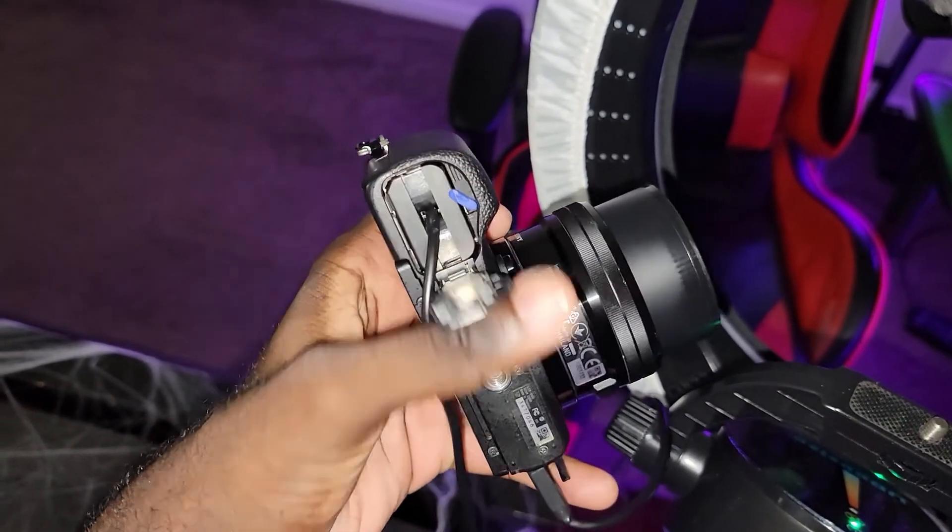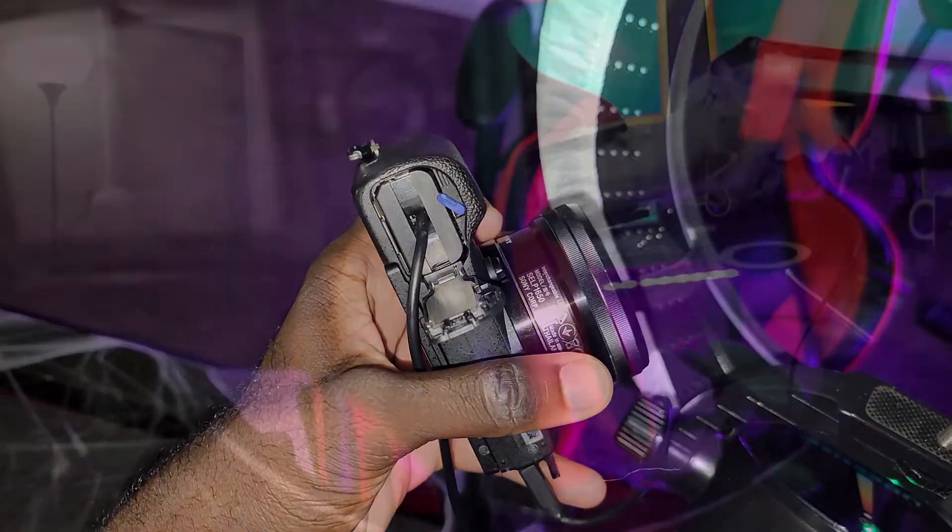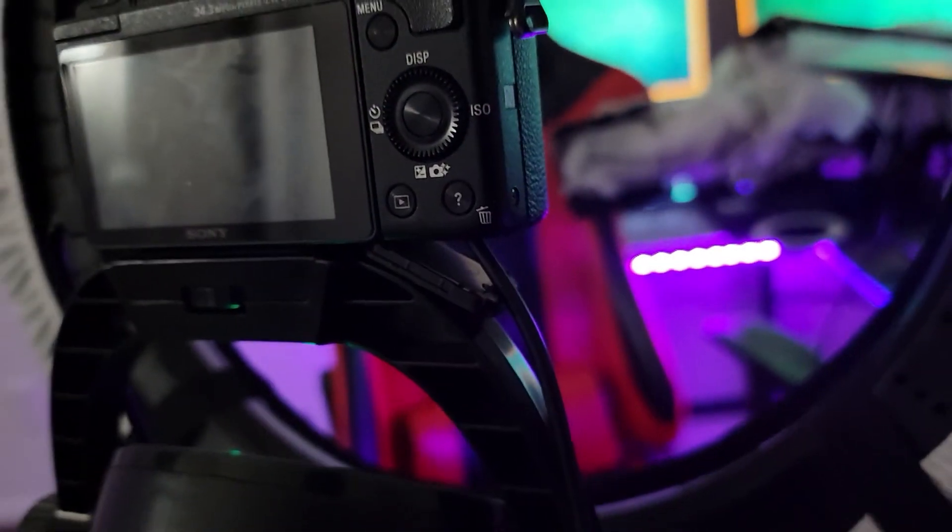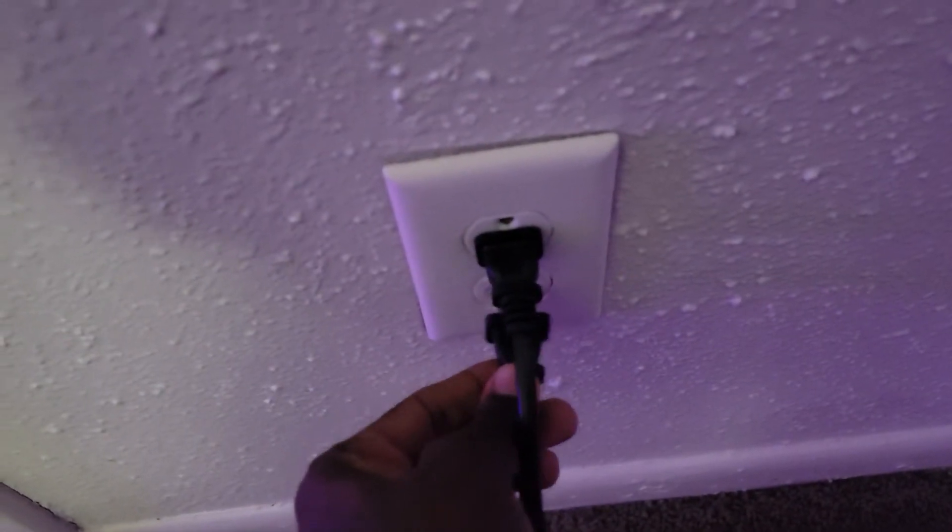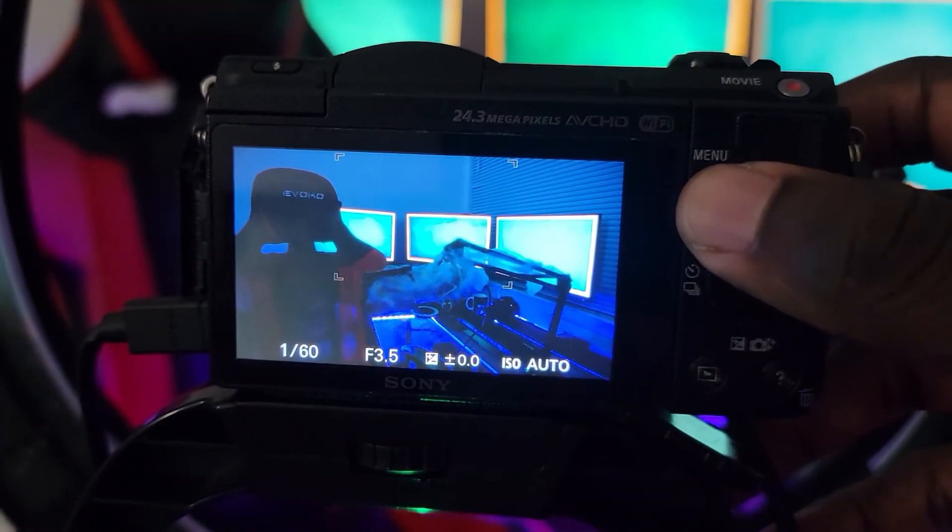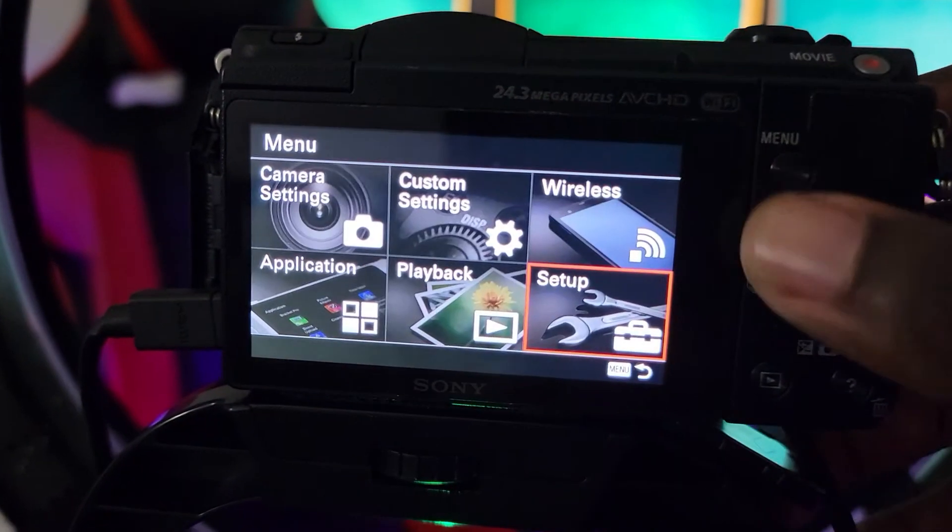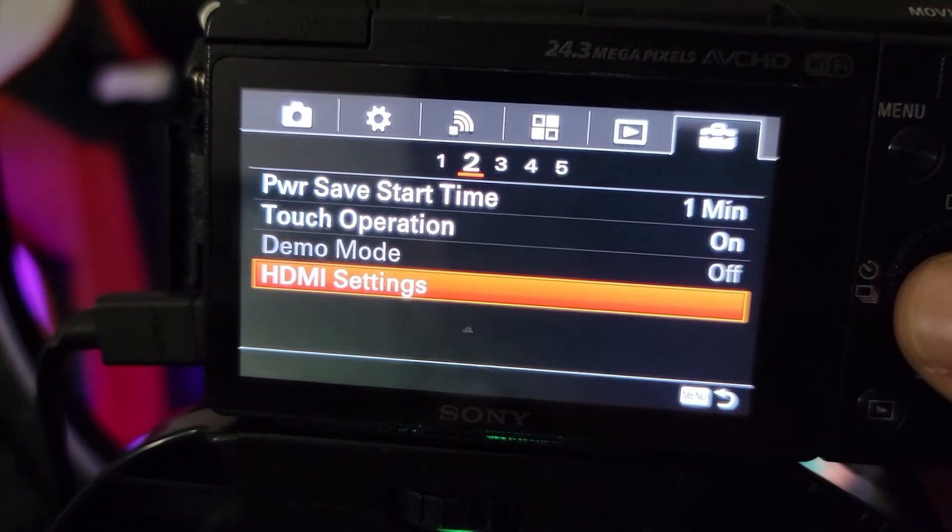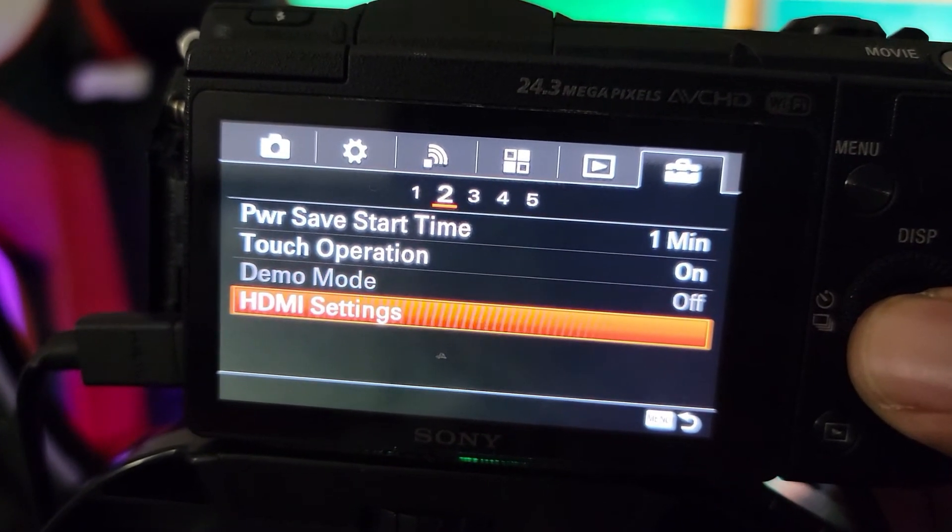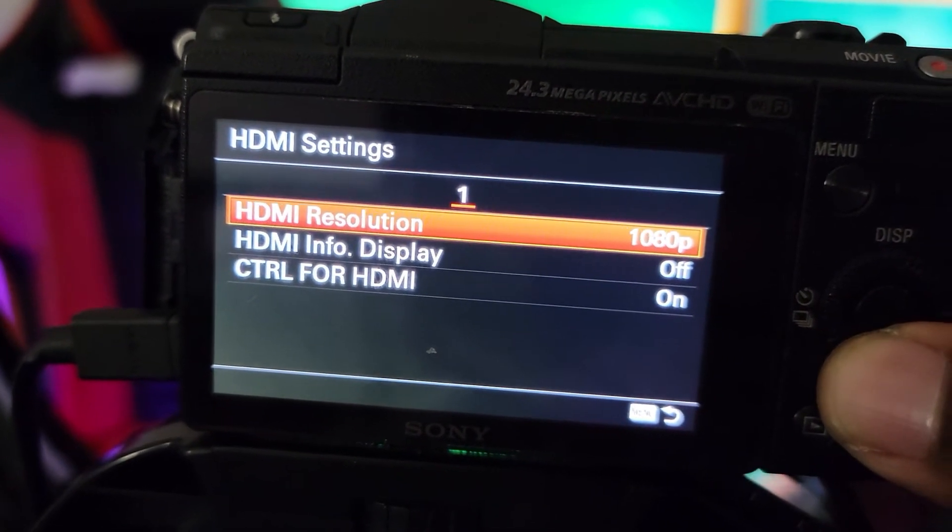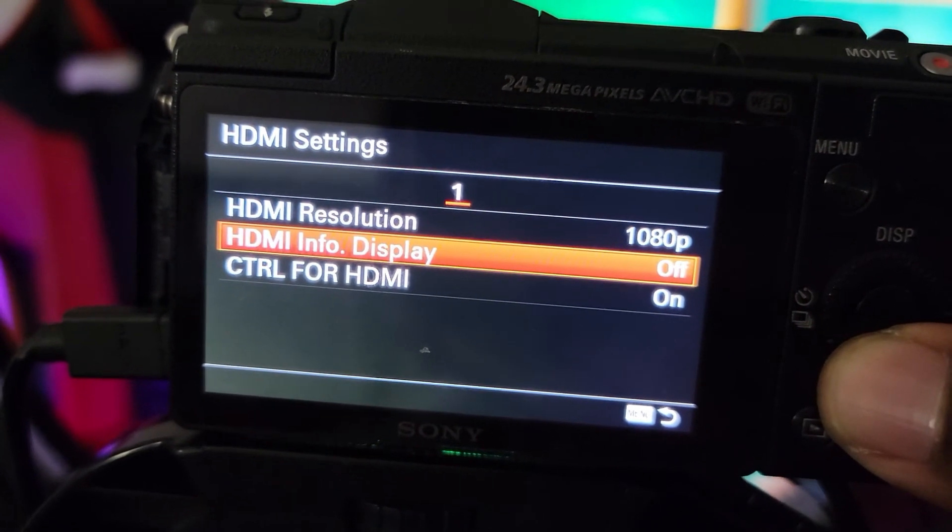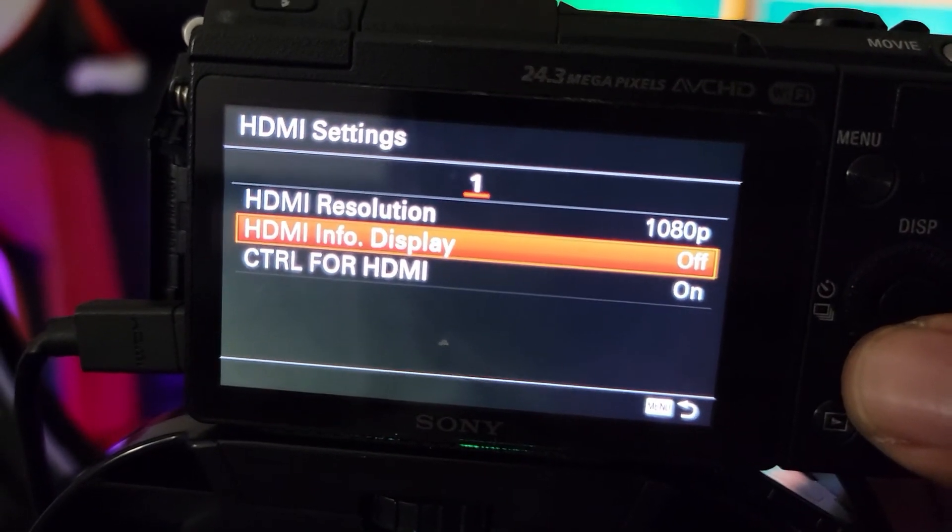So once that's done, you're going to plug in your dummy battery into the camera and you're going to plug that into an electrical outlet. And then whatever applicable mode for you, I know on the Sony A5100, if you go into settings, you will see a HDMI info display. You want to make sure that's turned off so that all the statistics for the camera aren't showing on the actual screen within OBS.